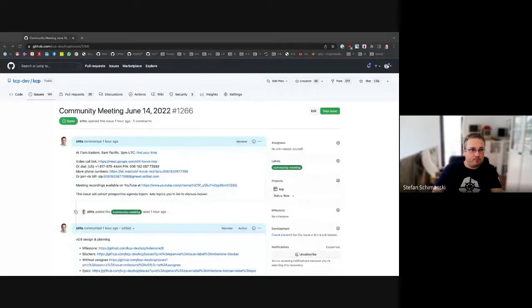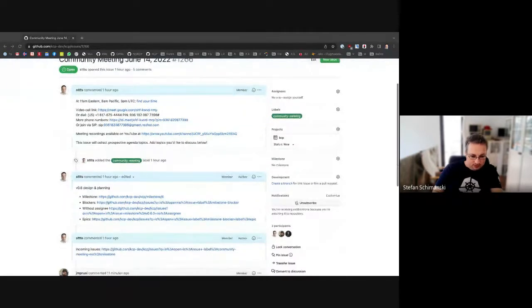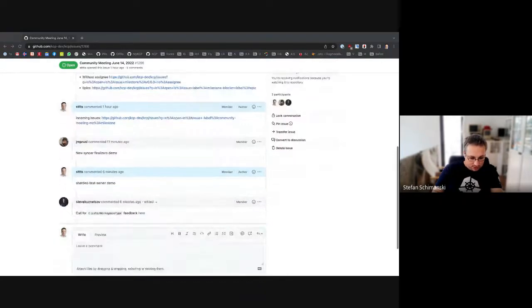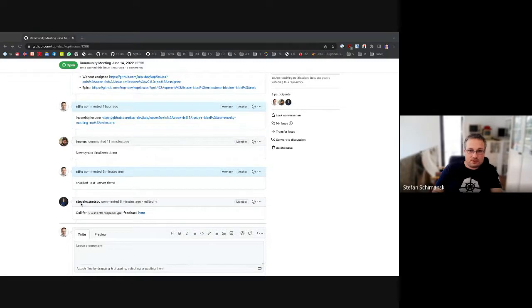Welcome everybody to the KCP community meeting for June 14th, 2022. We have a couple of demos although it looks like summer is coming, so smaller numbers than usual. We have the usual topics: planning about the epics — I will move that to the end — same for the incoming issues. Before that we have at least two demos. Let's start with Steve's call for feedback.